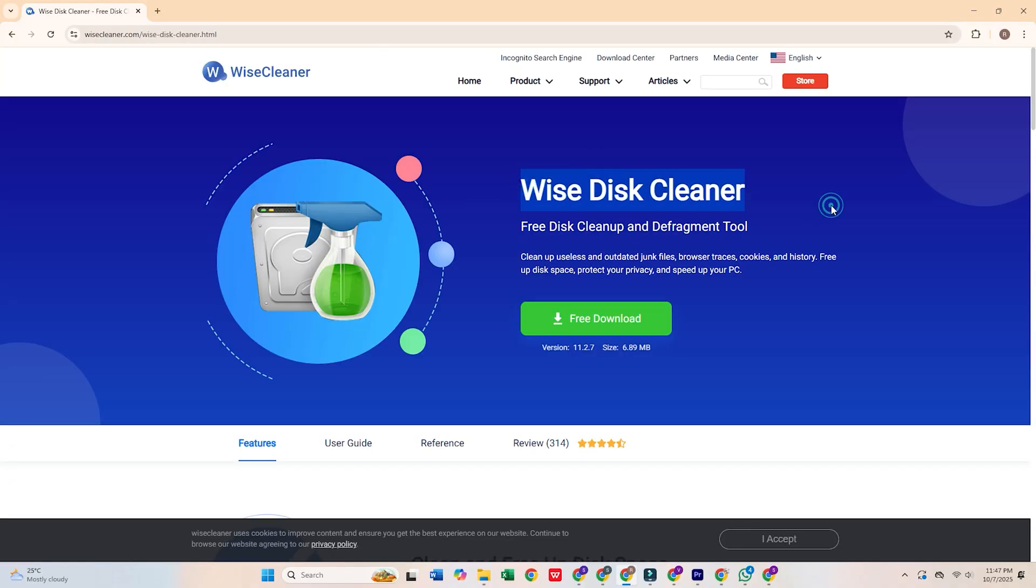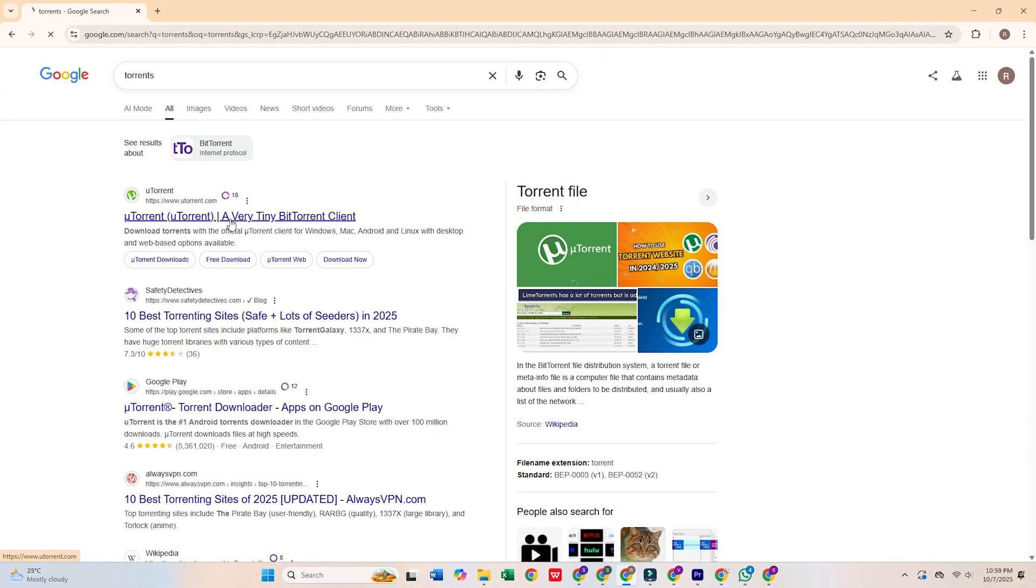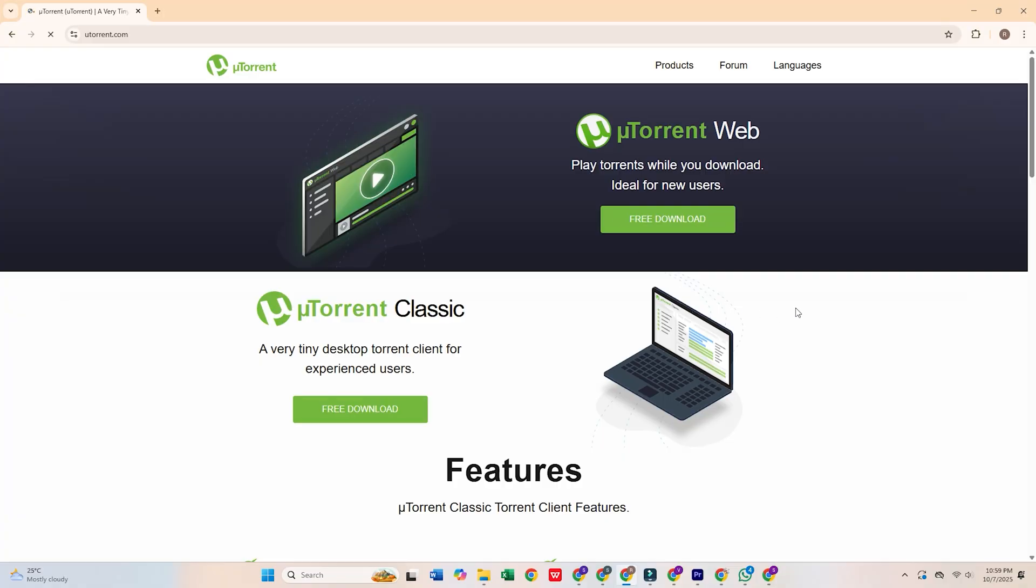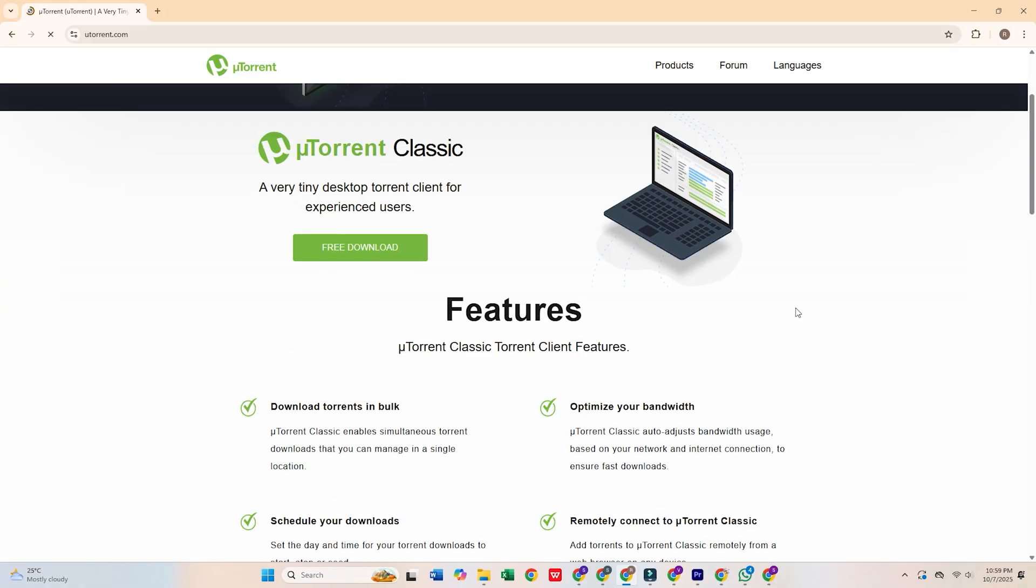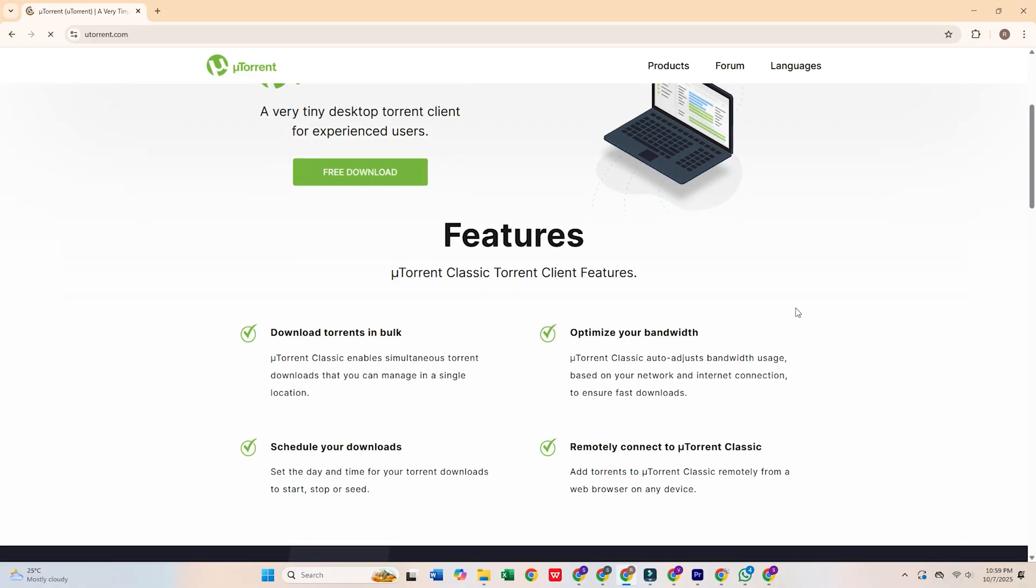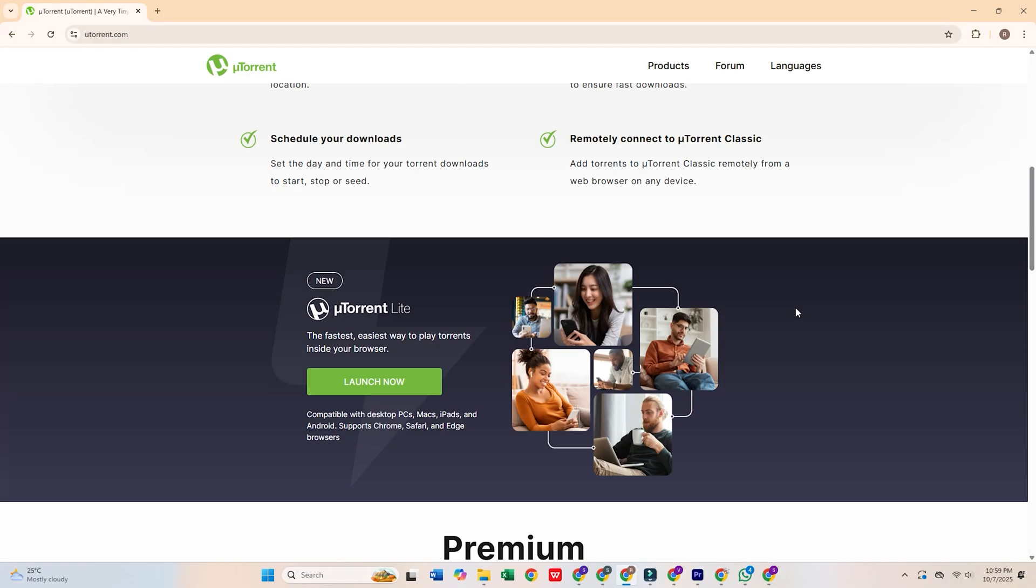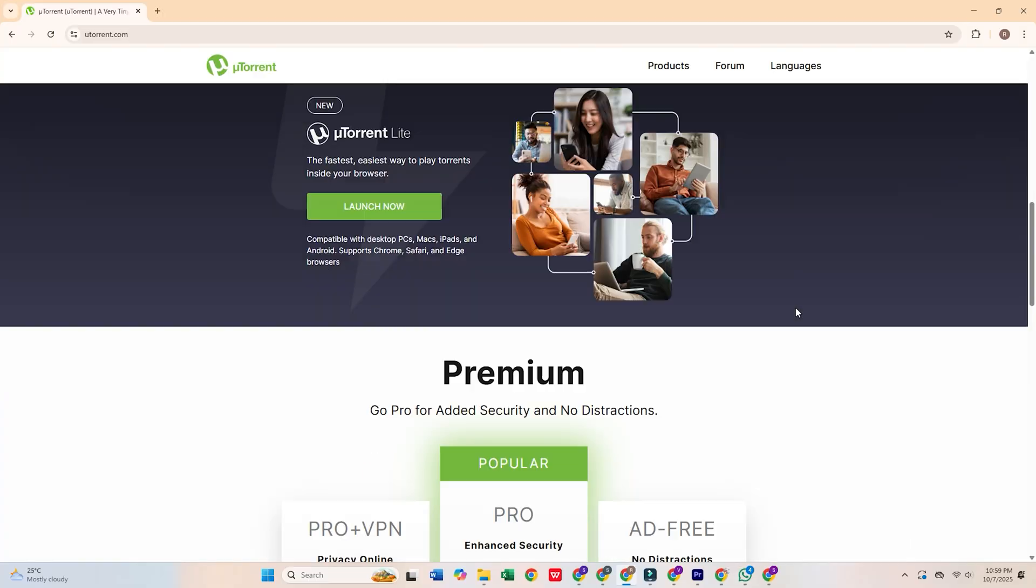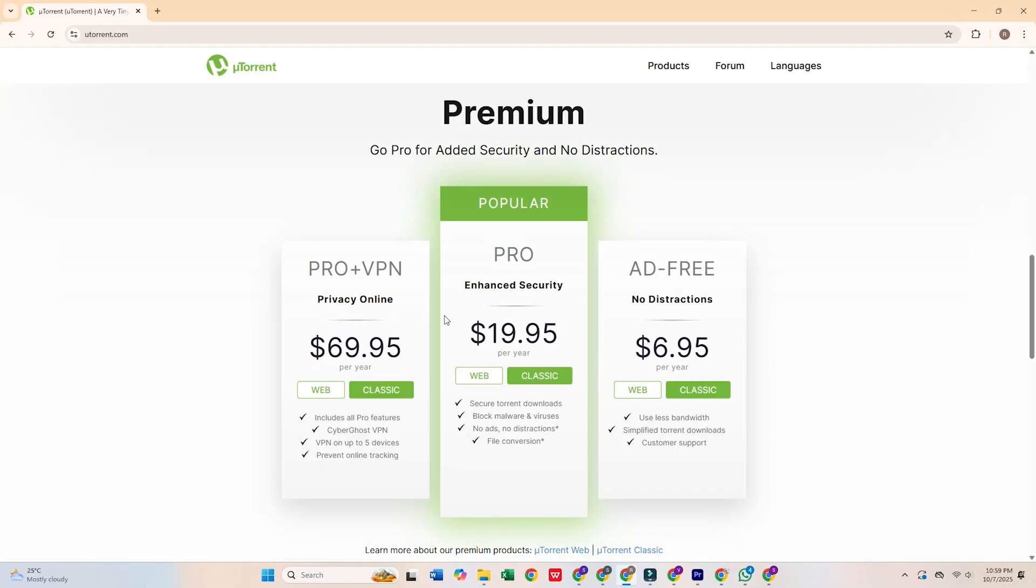While torrenting itself isn't illegal, many free torrent clients come bundled with malware and track your activity. These programs can expose you to security risks and inject ads into your browser, which is definitely something you want to avoid.